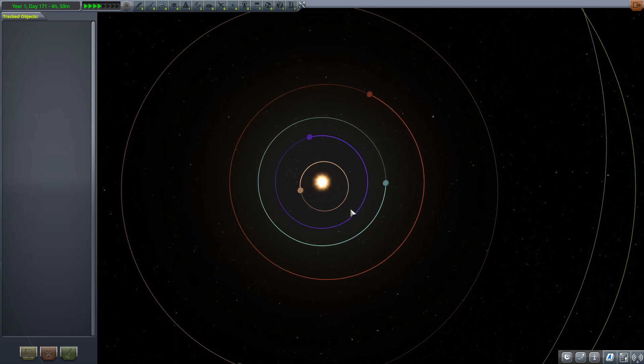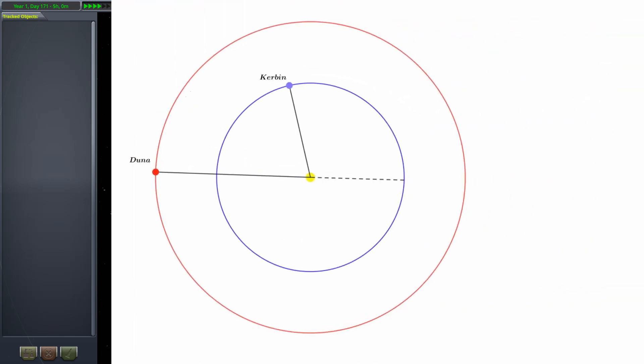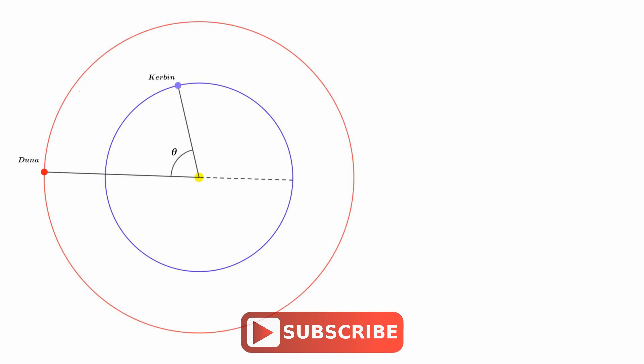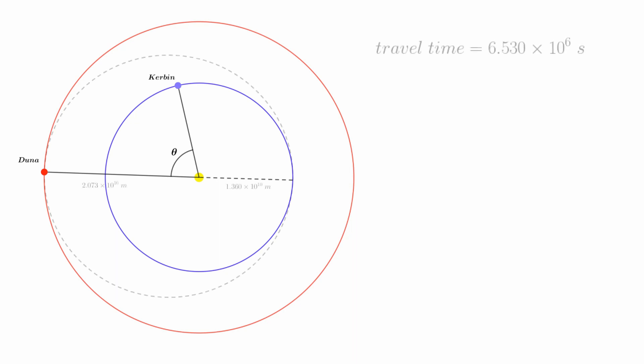Let's do this one more time for the return journey. Remember Kerbin is the faster planet, so we need to leave Duna when Kerbin is coming up behind Duna in its orbit. What we want is Kerbin's desired phase angle relative to Duna. Notice that relative to Duna, this angle goes backwards to Kerbin. As such, it will be negative. Thankfully, the transfer orbit from Duna to Kerbin is exactly the same as before and will take the same amount of time, namely 6.53 x 10^6 seconds.